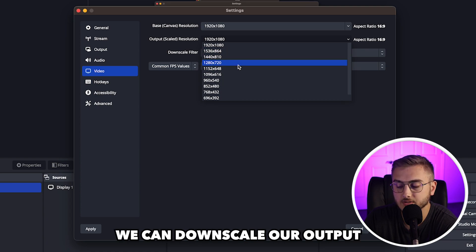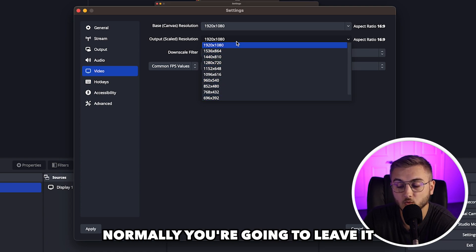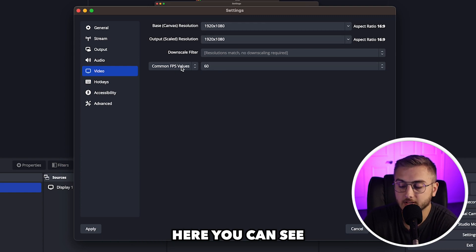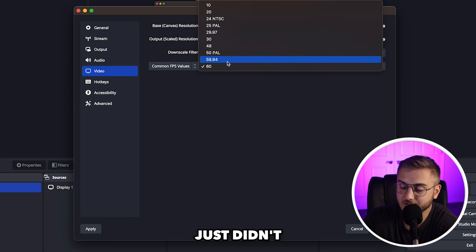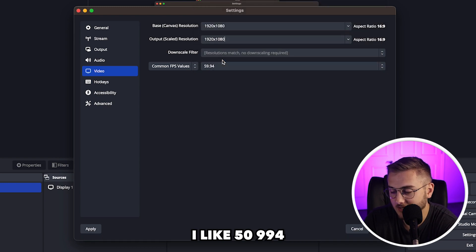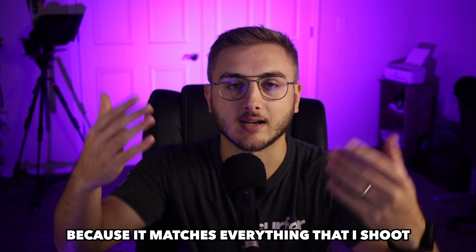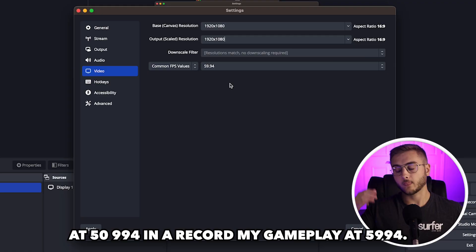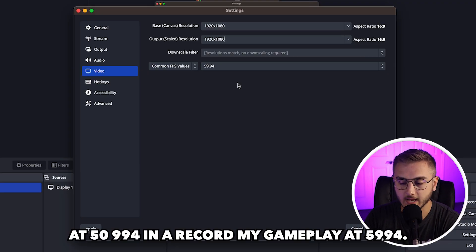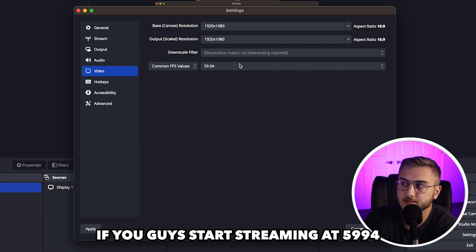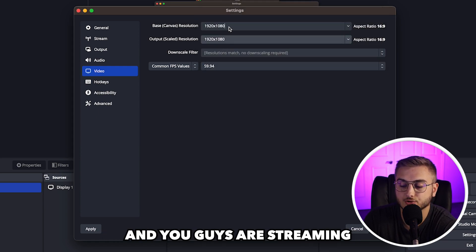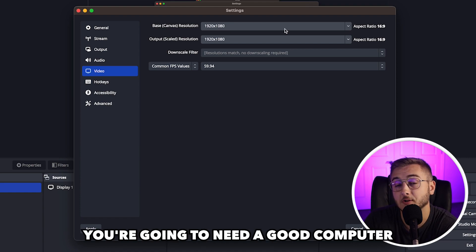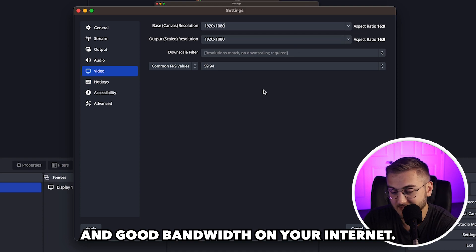And you can see that we can downscale our output to go to different places. Normally you're going to leave it 1920 by 1080. Here you can see is the FPS that we talked about earlier. OBS actually does have 59.94. It just didn't say it in the audio configuration wizard. I like 59.94 because it matches everything that I shoot. I shoot my camera at 59.94 and I record my gameplay at 59.94. Just remember that if you guys start streaming at 59.94 and you're streaming at some super high resolution, you're going to need a good computer and good bandwidth on your internet.